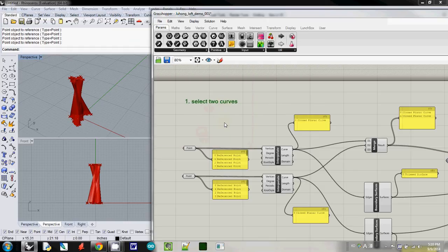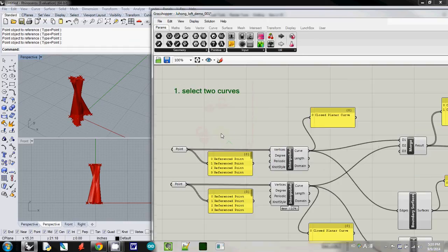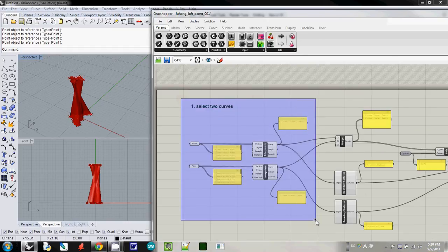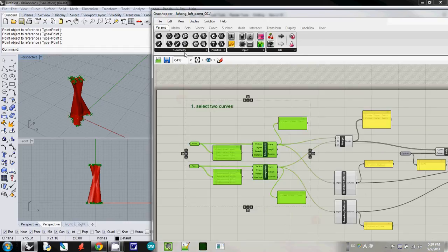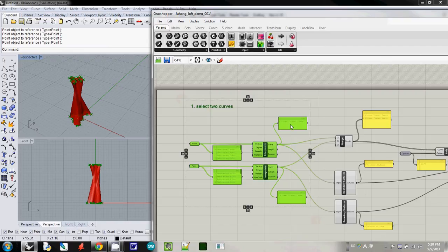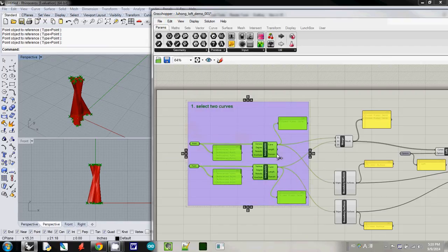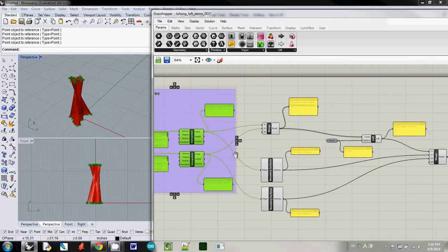And then I will collect and actually group them like this. I select components and then I will use a group. And actually it is grouped together.